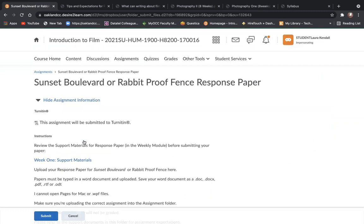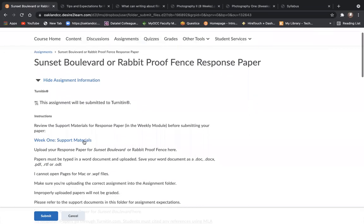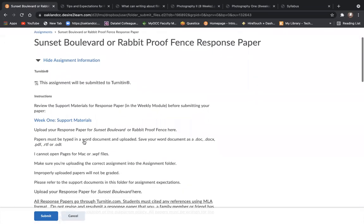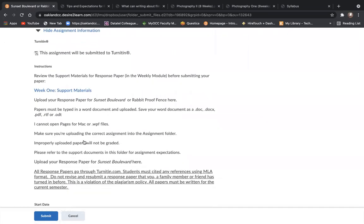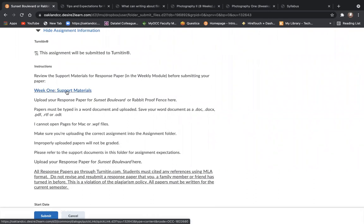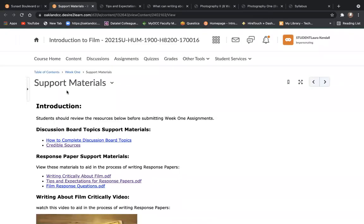When you open the assignment folder on D2L, I know it's tempting just to zip down to the area where you submit your paper, but spend a little bit of time here looking over this information. And you'll find right here that the support materials for week one are linked. So if you click on that, it's going to take you right back to the support materials tab for week one that we looked at.